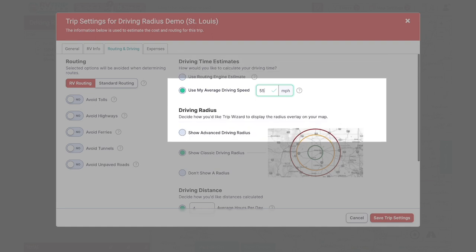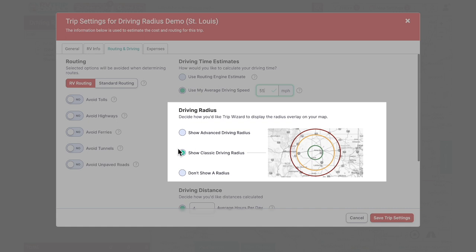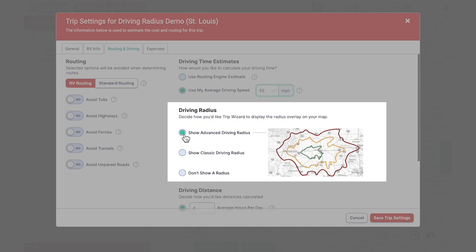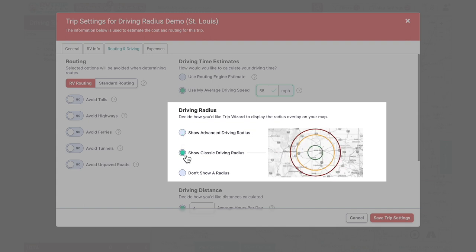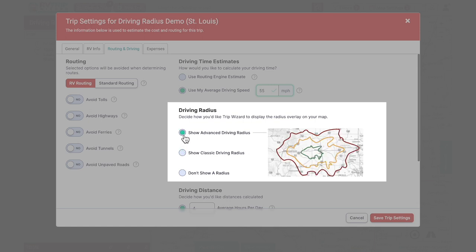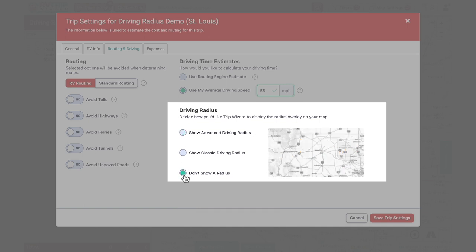Moving down we come to the driving radius section. Here you can decide whether you want your radii shown in the classic or advanced view. Classic will display perfect circles around your starting point with distances shown as the crow flies, while the advanced view shows distances based on actual available roads and speed limits. Advanced is a much more accurate view while classic gives you a more general estimate. You can also choose not to show the driving radius at all, but classic or advanced must be selected to show the last driving distance section.